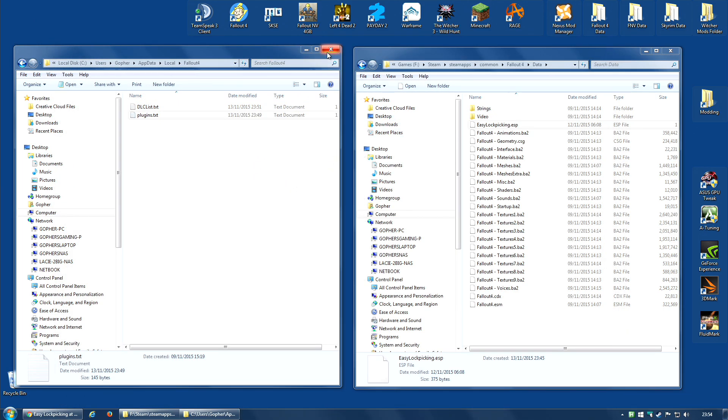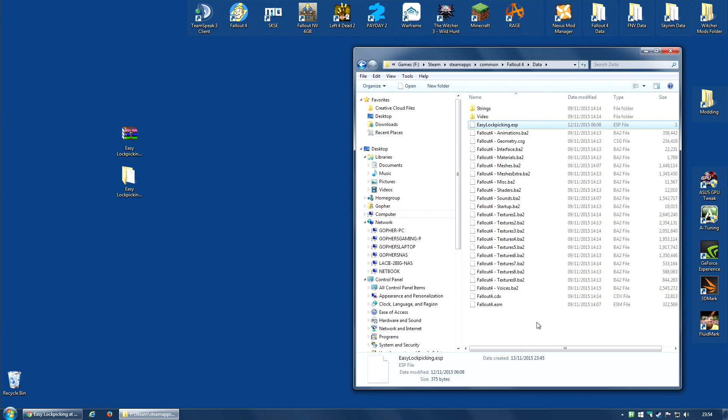And believe it or not, that mod is now installed. You have easylockpicking.esp installed, and when you go into the game, this mod should be working just fine.